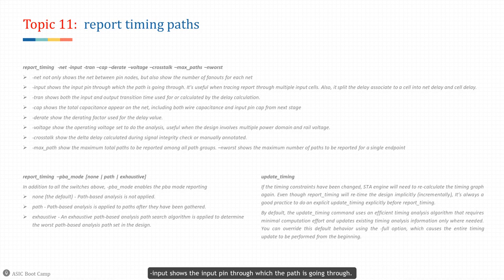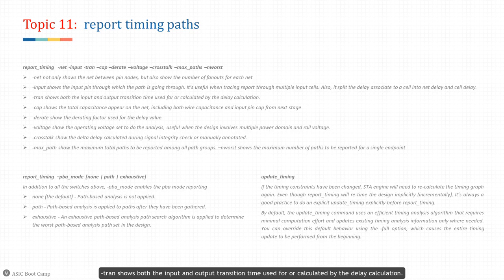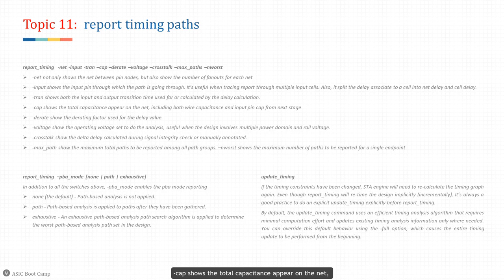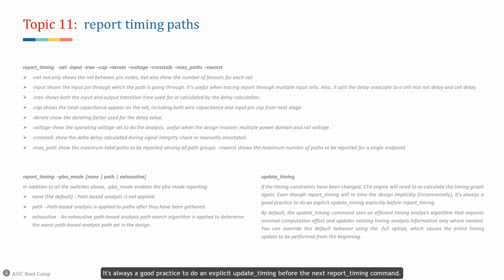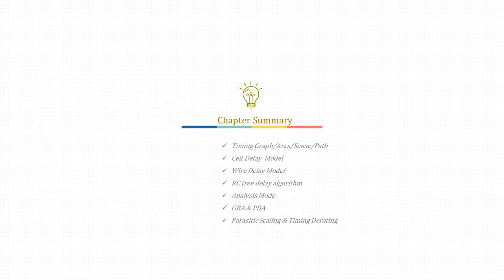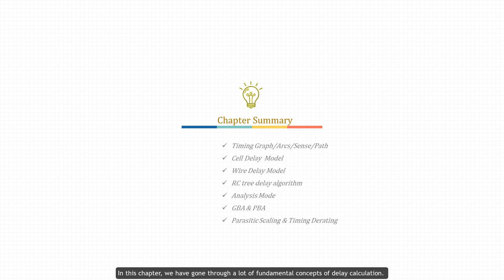The most common additional switches are: '-net' which shows the net between pin nodes and the number of fanouts; '-input' which shows the input pin through which the path goes and is useful when tracing through multi-input cells, also splitting delay into net delay and cell delay; '-transition' which shows both the input and output transition times used for or calculated by delay calculation; and '-capacitance' which shows the total capacitance on the net including wire capacitance and input pin cap from the next stage. If timing constraints have been changed during debug, STA engine will need to recalculate the timing graph — it's always good practice to do an explicit 'update_timing' before the next 'report_timing' command.